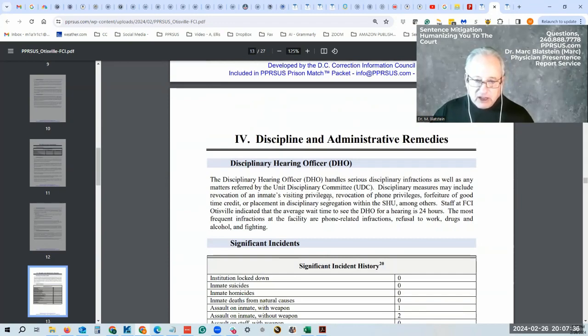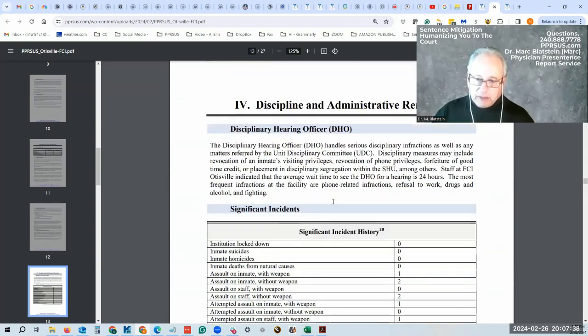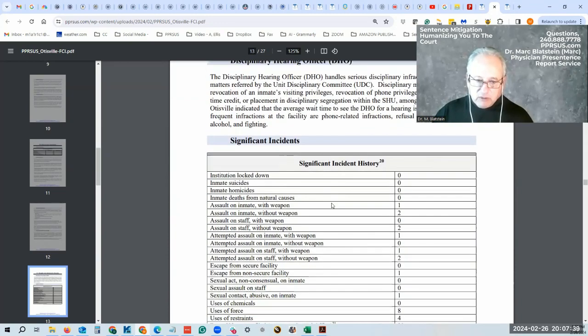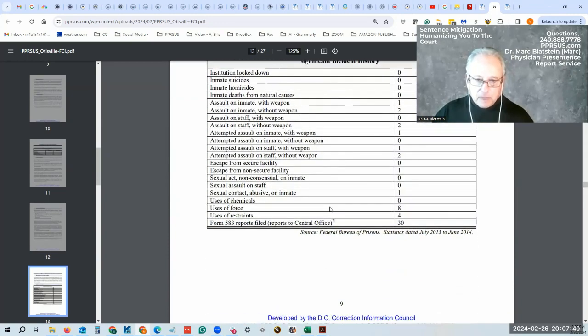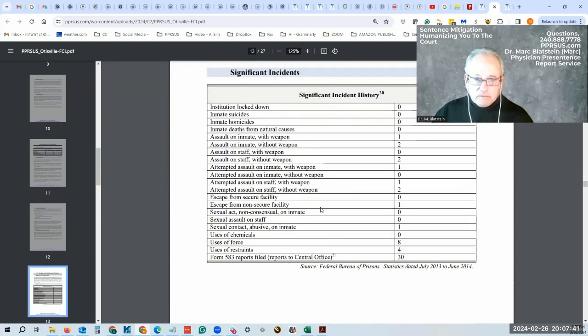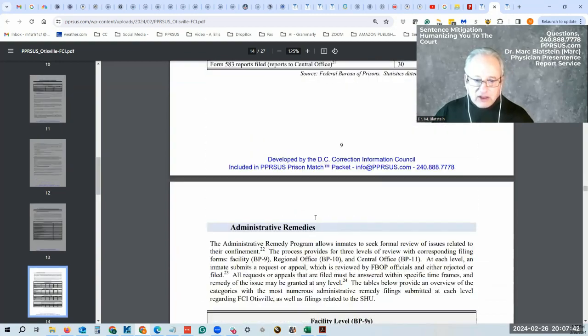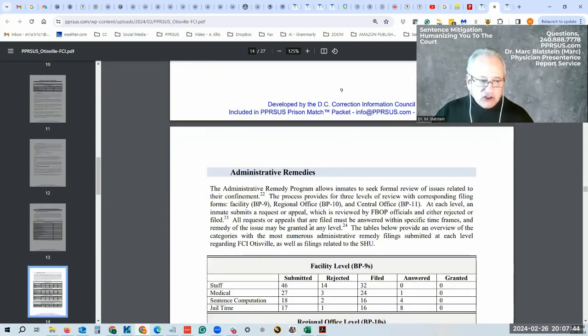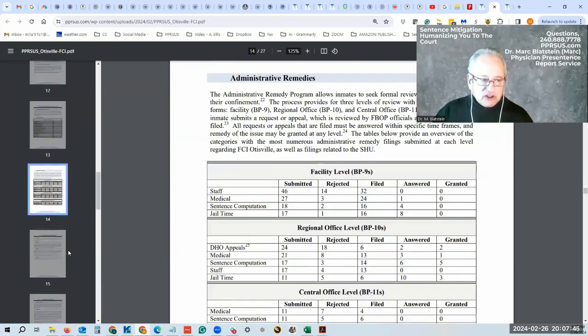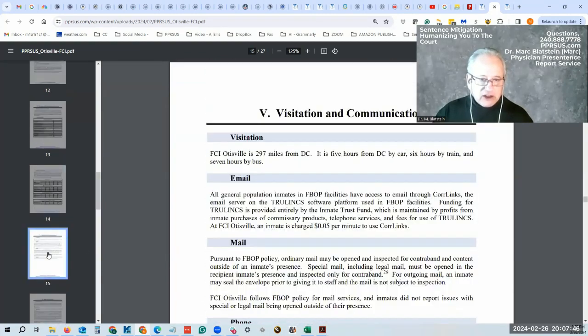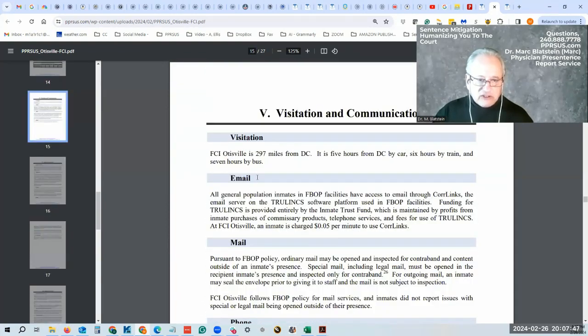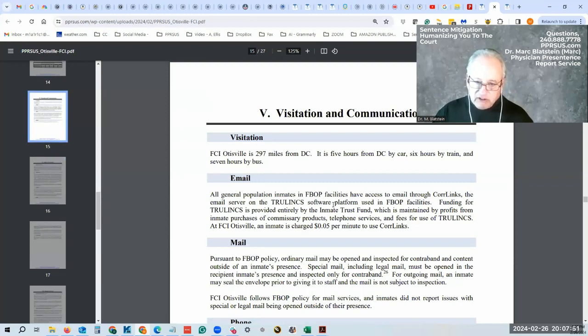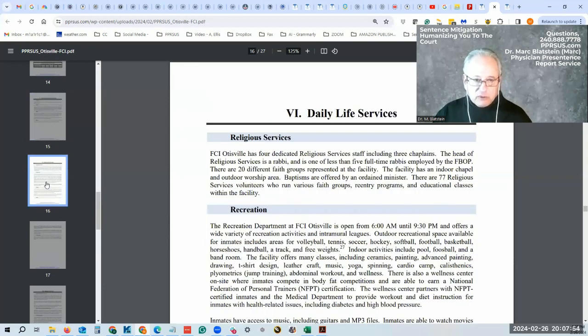Administrative remedy—you want to use that process if you have a problem. You can go through this, but there's a lot here. Visitation, email, general mail. They already have TrueLinks, so you understand how that works from looking at other parts of my website.